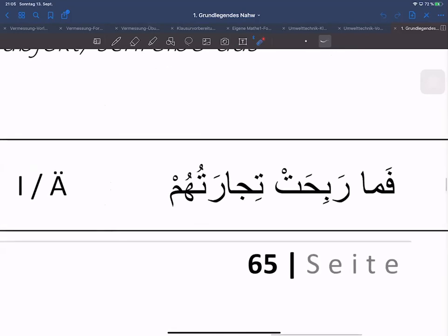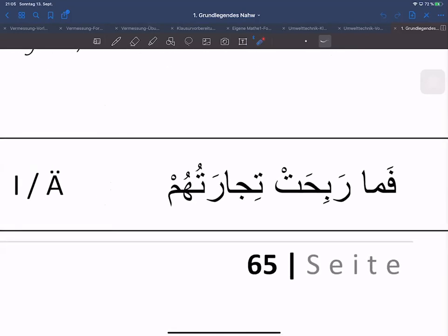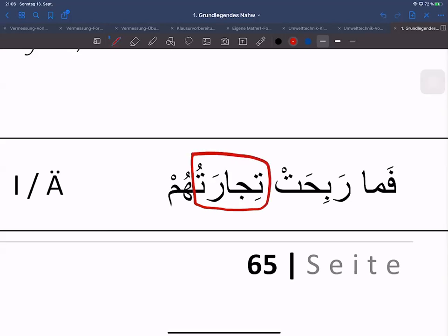Wir müssen gucken: ein Wort muss es geben, welches nach dem Fi'il kommt, im Geschlecht übereinstimmt und Marfu'a ist. Dann, wenn wir scharf hinschauen, sollten wir feststellen ob es der Fall ist oder nicht. Ihr könnt einfach in den Chat reinschreiben: äußeres oder inneres Fa'il. Inneres wird da getippt – hat jemand einen anderen Vorschlag? Hat irgendjemand einen äußeren Fa'il hier gefunden? Man muss sehr sehr scharf hinschauen. Dann wird man feststellen: Tijaratuhum – da steckt das Wort Tijaratu drin, und das ist tatsächlich der Fa'il hier in dem Satz.